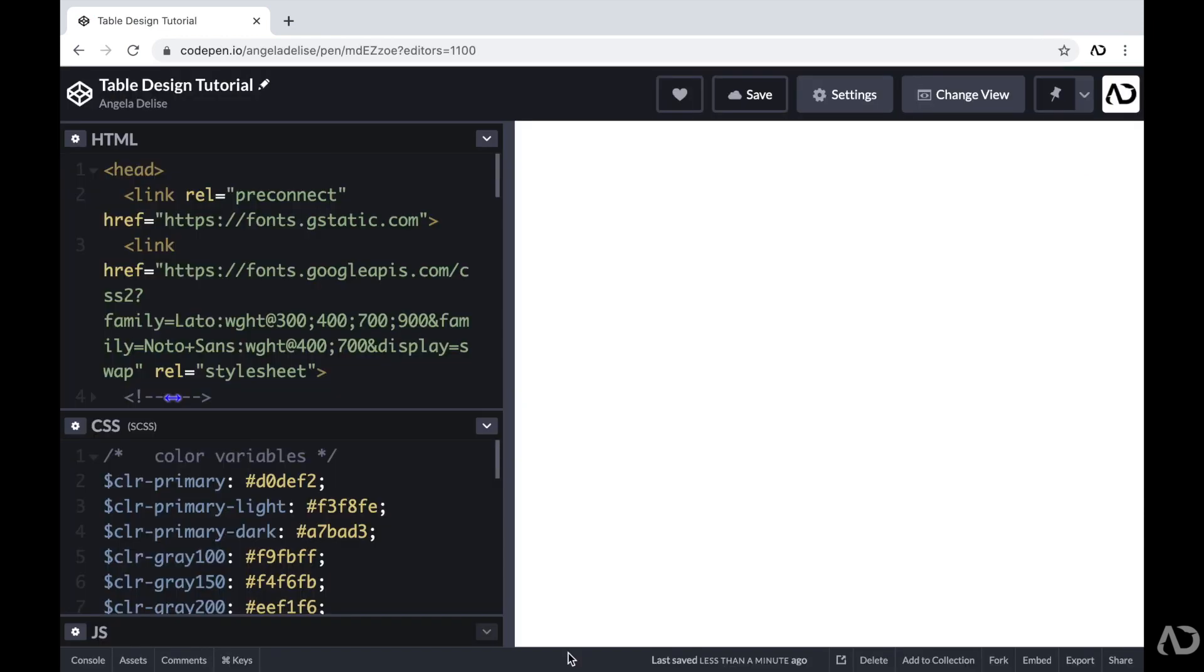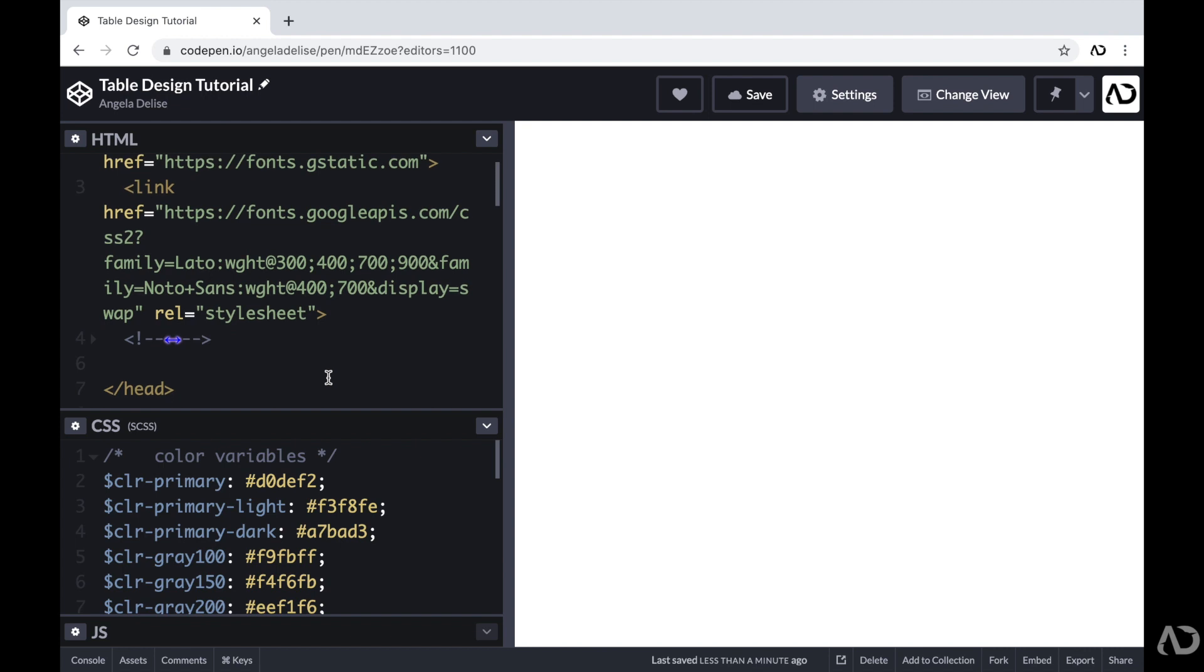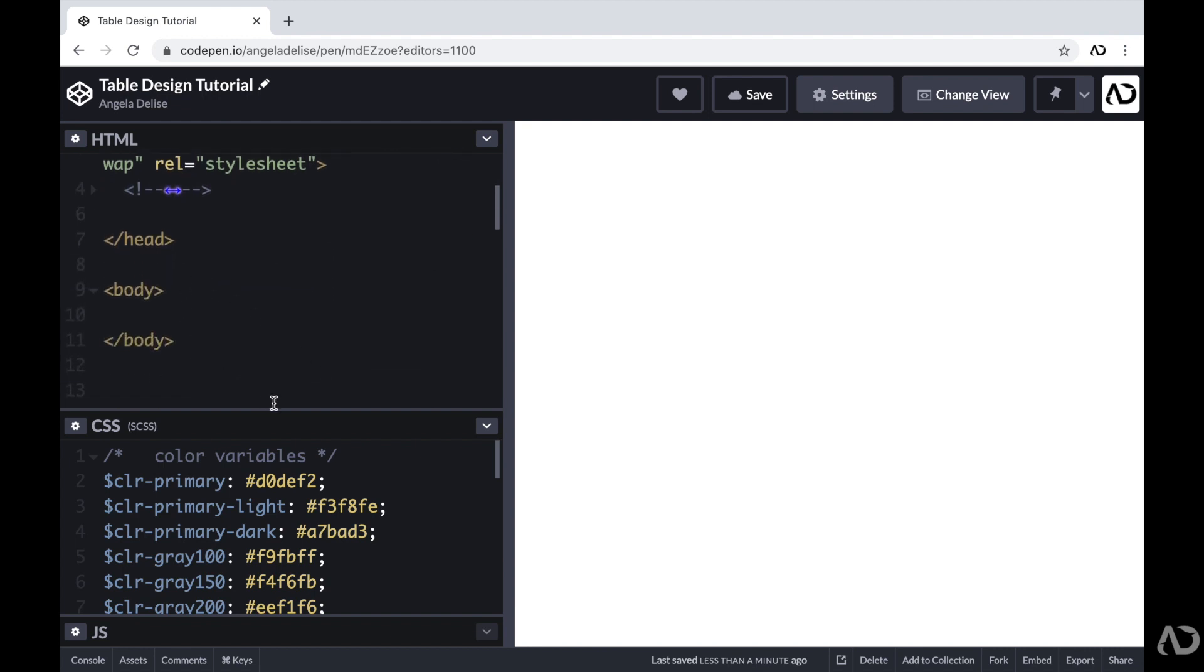So using this table as inspiration, I'm going to jump inside of CodePen so we can actually start this project. At the top of the HTML, I have a head tag with a link to the font I'm going to use for this project. And then beneath that, I have body tags which are empty.